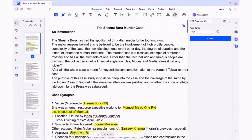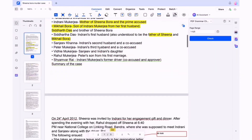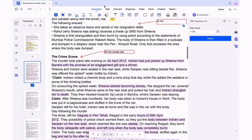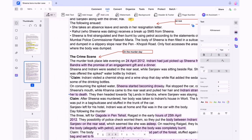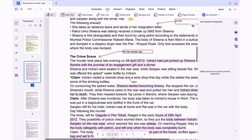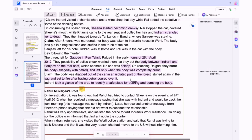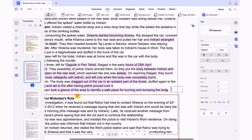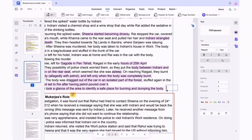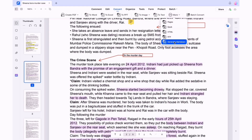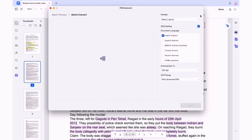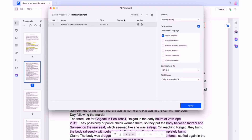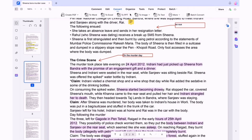With annotating you can also add text to your document, which is again very helpful when you are trying to study. Along with that, you can easily convert your PDF into Word, Excel, PPT, image to text, and much more.